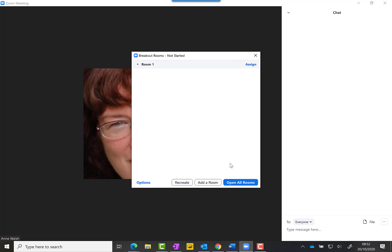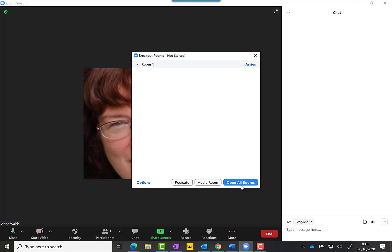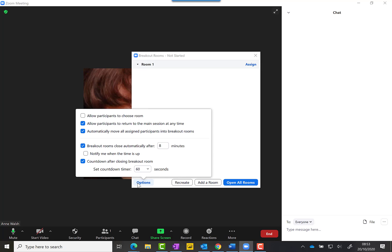What you need to do at this point is go down here to Options. You have a narrow window to do this—between creating the breakout rooms and actually opening the breakout rooms, where you put people into the rooms, you have this option here.